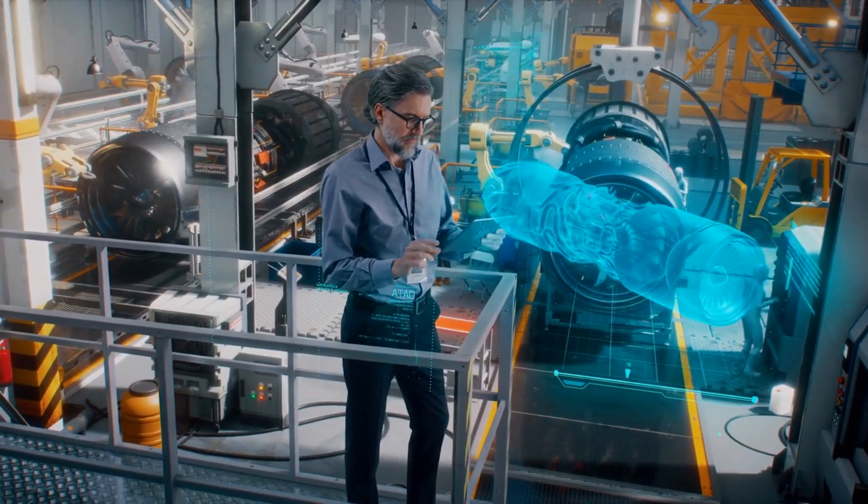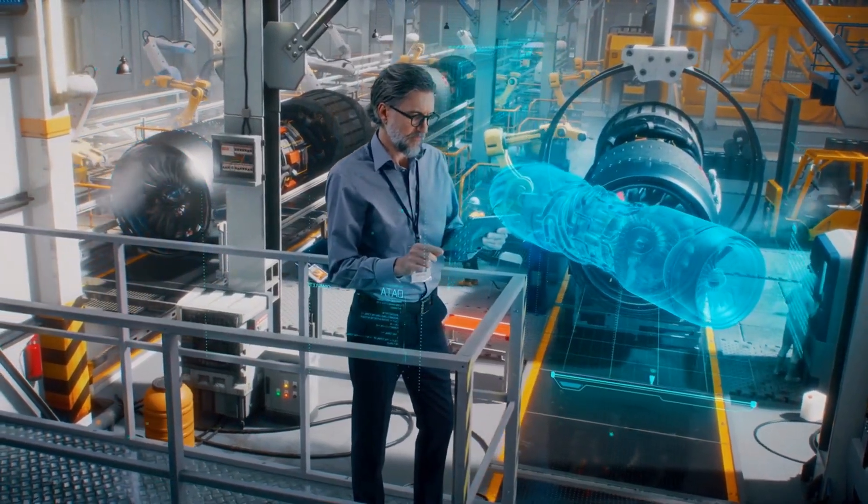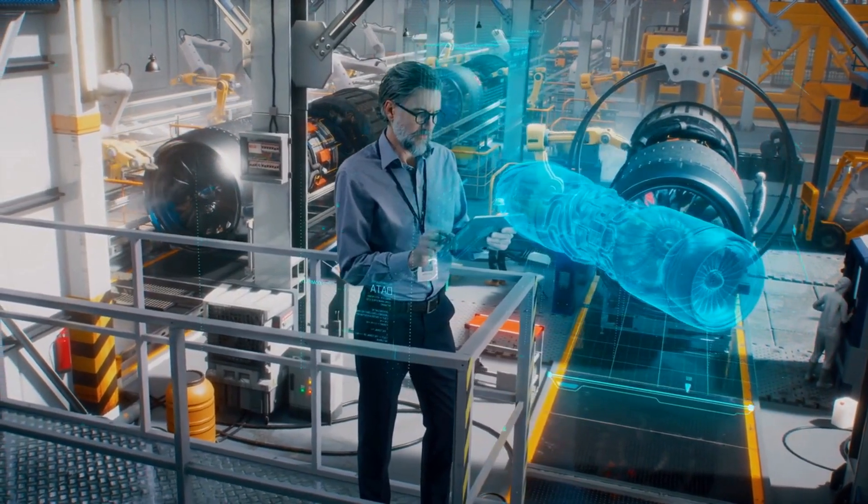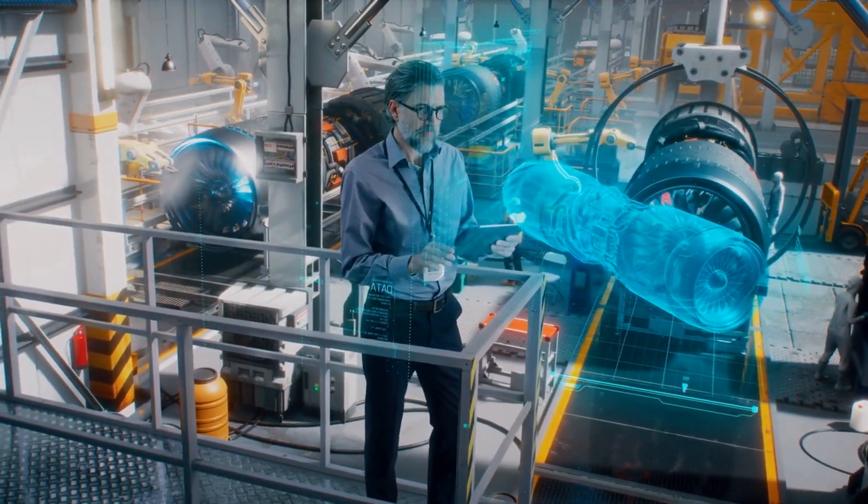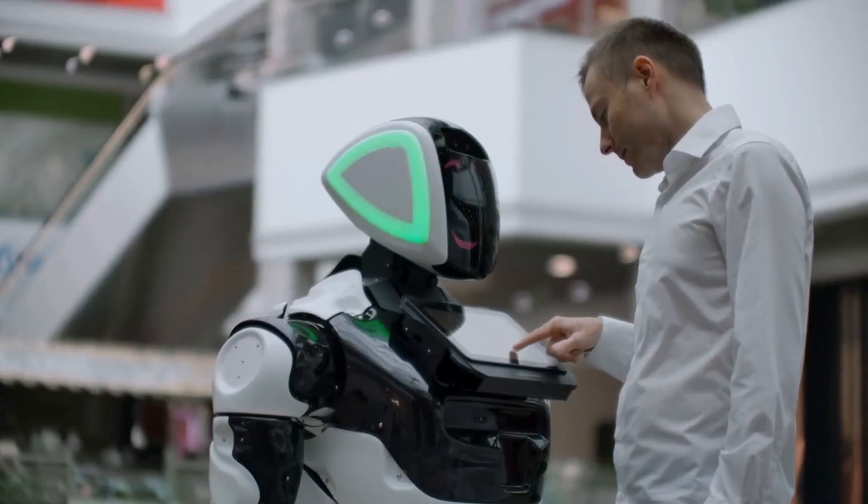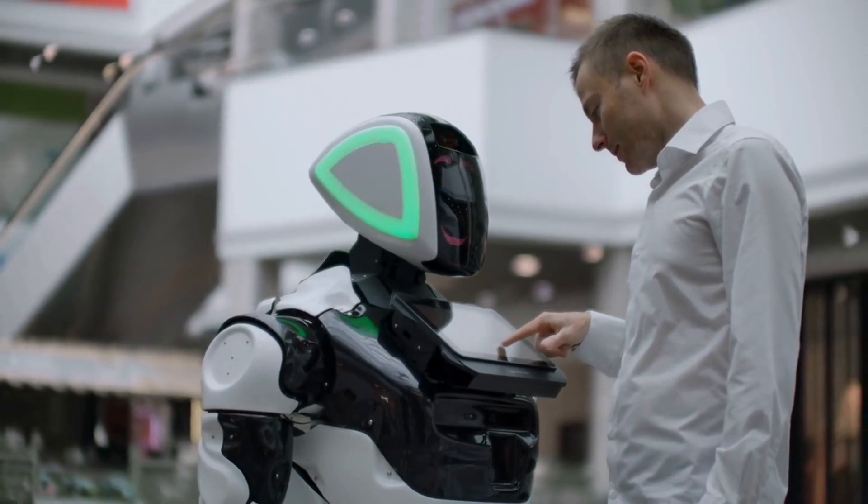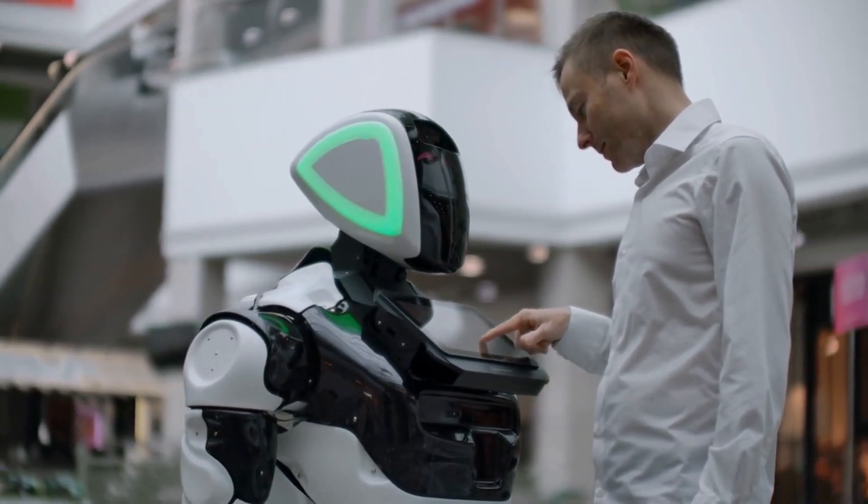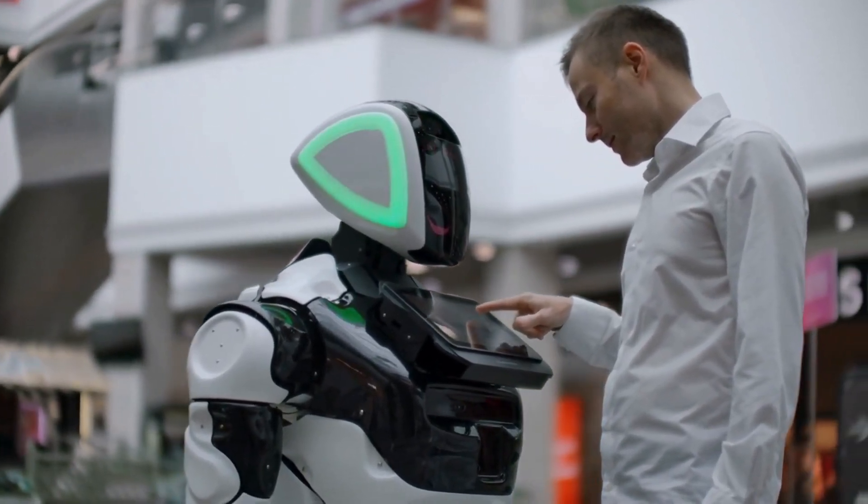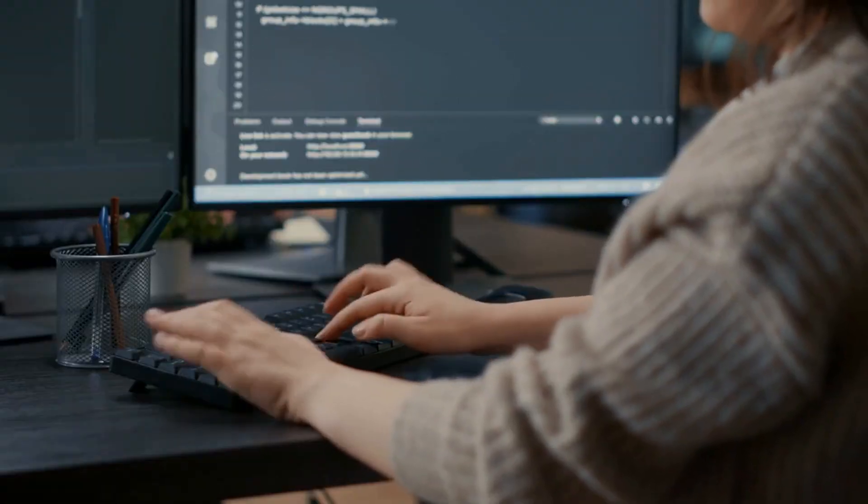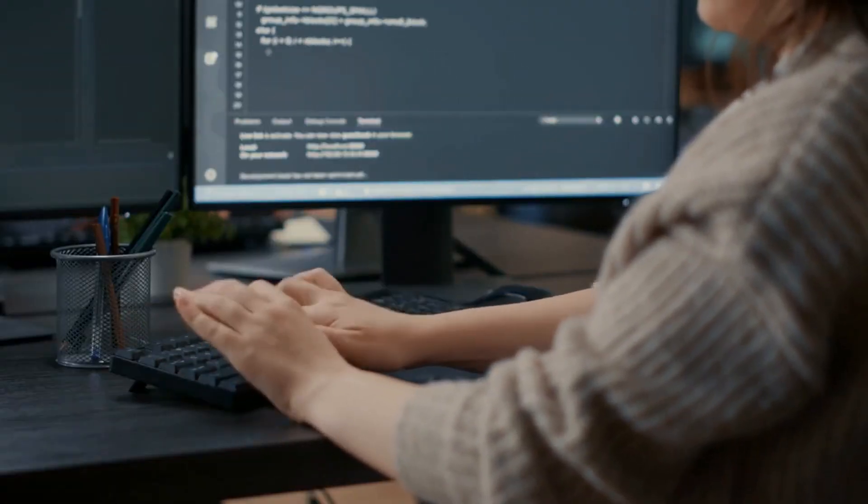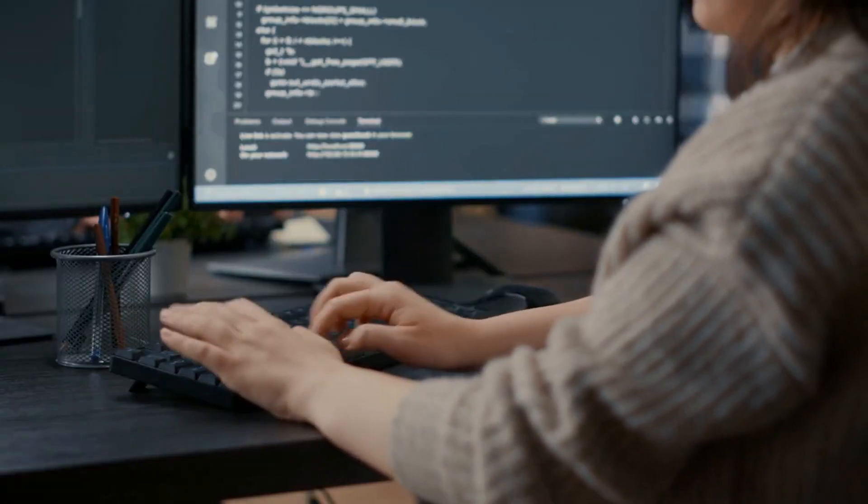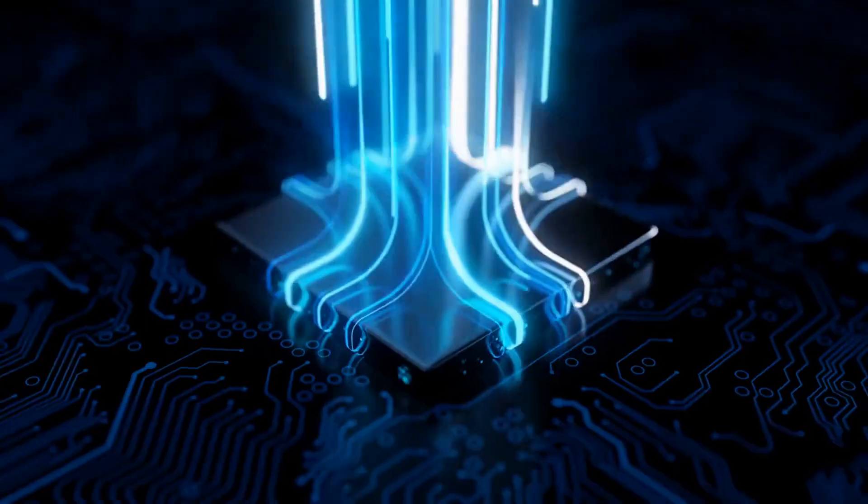For example, a manufacturing company could use AI to automate the assembly line, reducing production time and minimizing errors. A customer service team could use AI-powered chatbots to respond to customer queries 24/7, improving response time and customer satisfaction. An HR department could use AI to screen resumes and identify the most qualified candidates, saving time and resources.